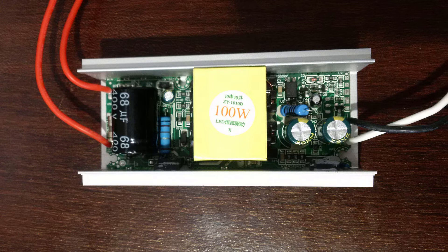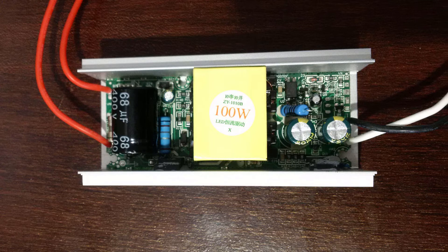Now this driver is a ZY1010B, at least that's the sticker that is on it. That may or may not be the model number of the entire circuit, it might be just for that big transformer because that's where the sticker is.